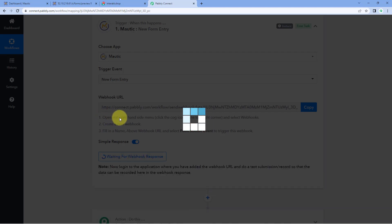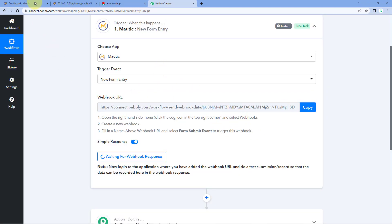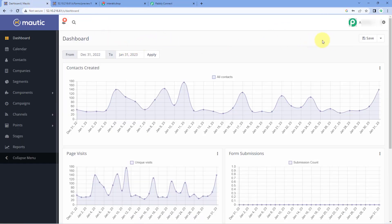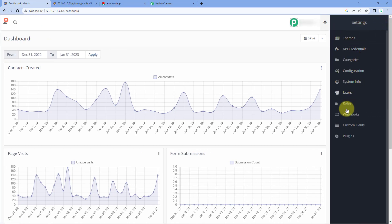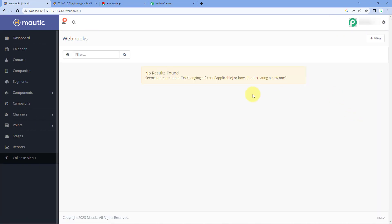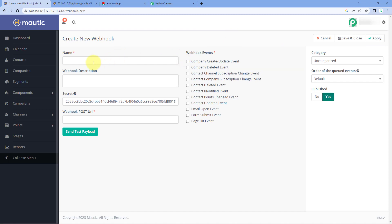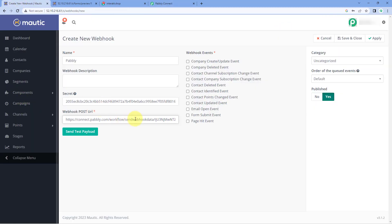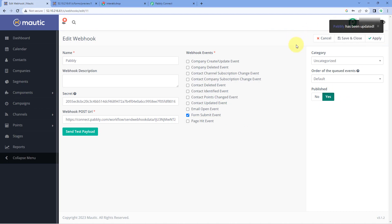To add this webhook URL, go to the dashboard of your Mautic account. On the top right corner, click on Settings and then click on Webhooks. After coming to the Webhooks page, click on the New button. Give this webhook URL a name — for example, Pabbly. You can ignore the description and secret. In the Webhook Post URL section, paste the same webhook URL copied from Pabbly Connect. For webhook events, select Form Submit Event, because we want to get the form submission details inside Pabbly Connect. Then select Yes in the Published option and click Apply. The webhook URL has been added to our Mautic account. Click Save and Close.